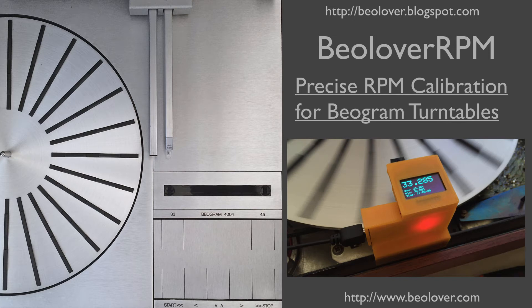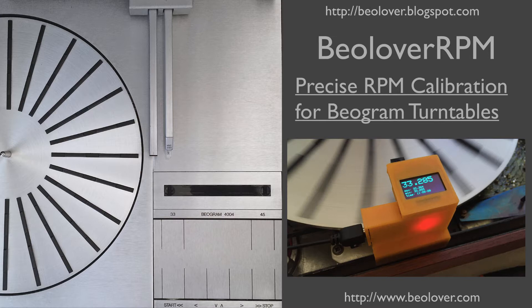This video demonstrates the use of the BioLover RPM device for precise RPM calibration of biogram turntables. For more information please visit my blog at biolover.blogspot.com or go to my website at www.biolover.com.